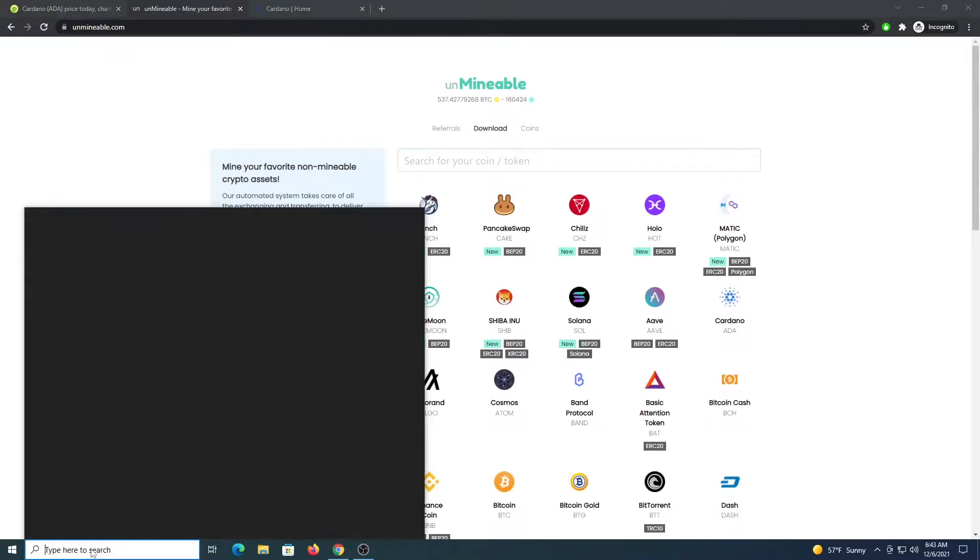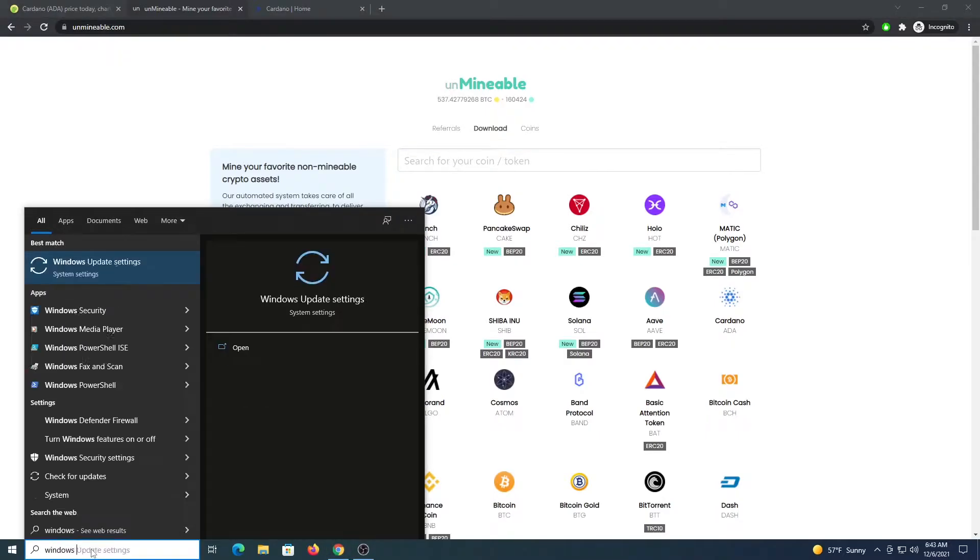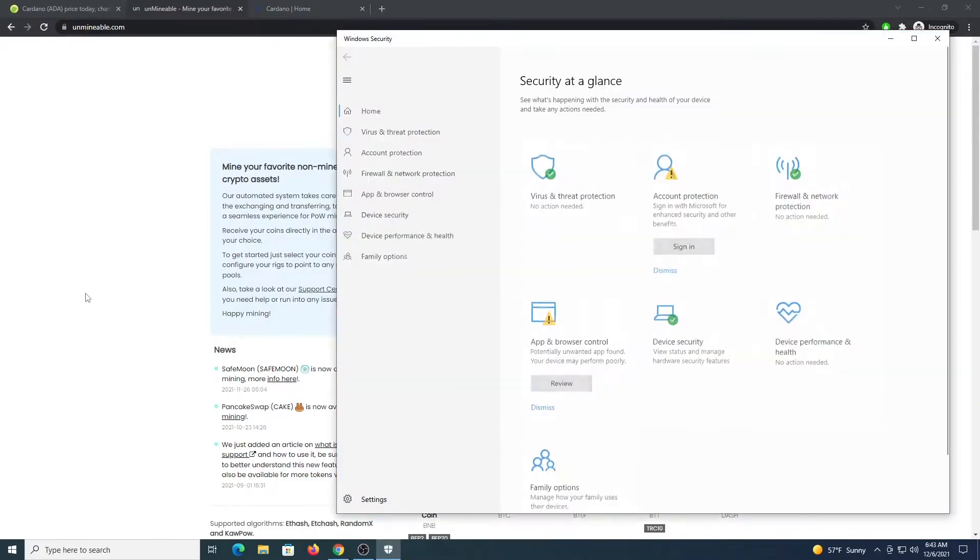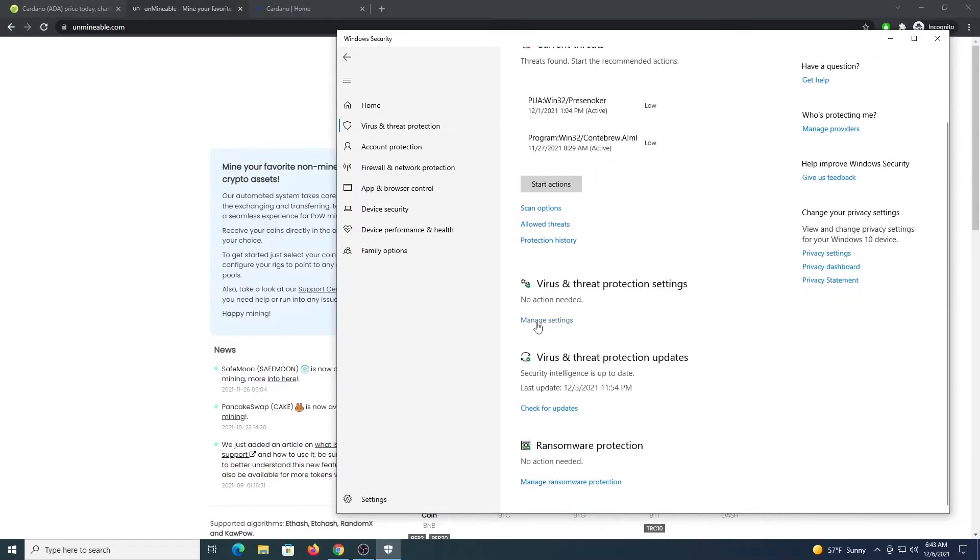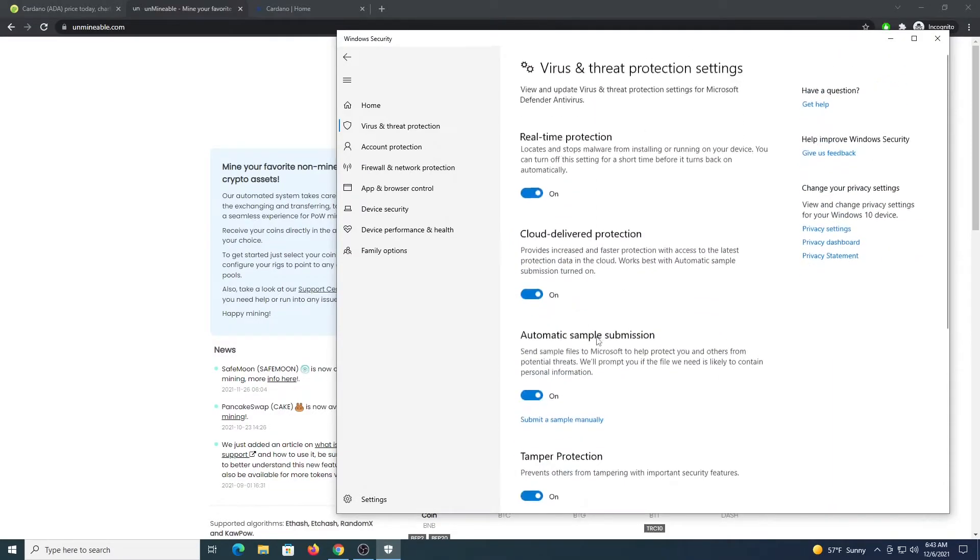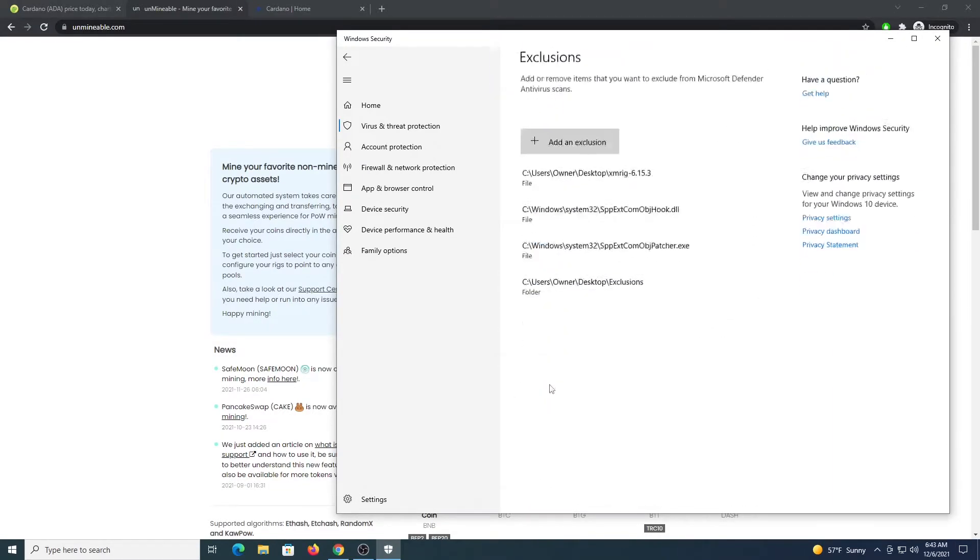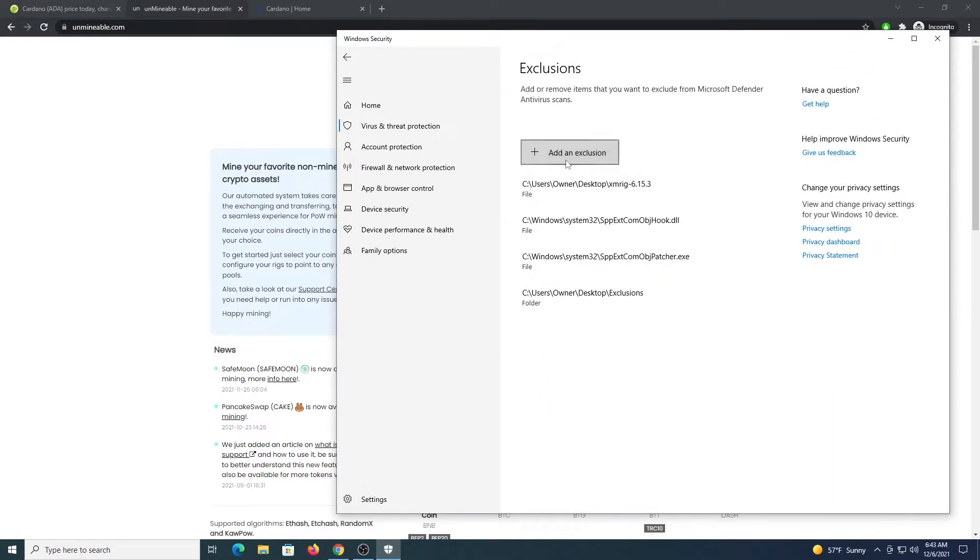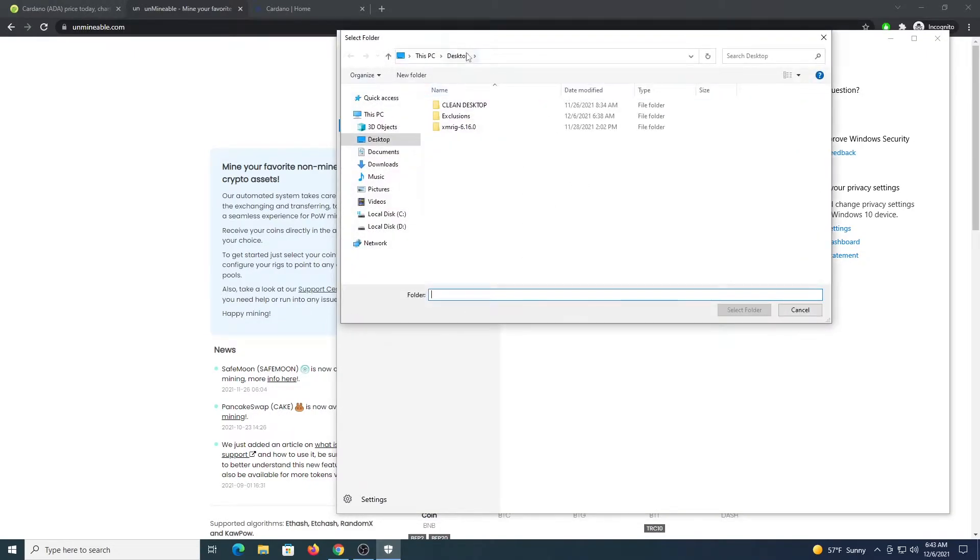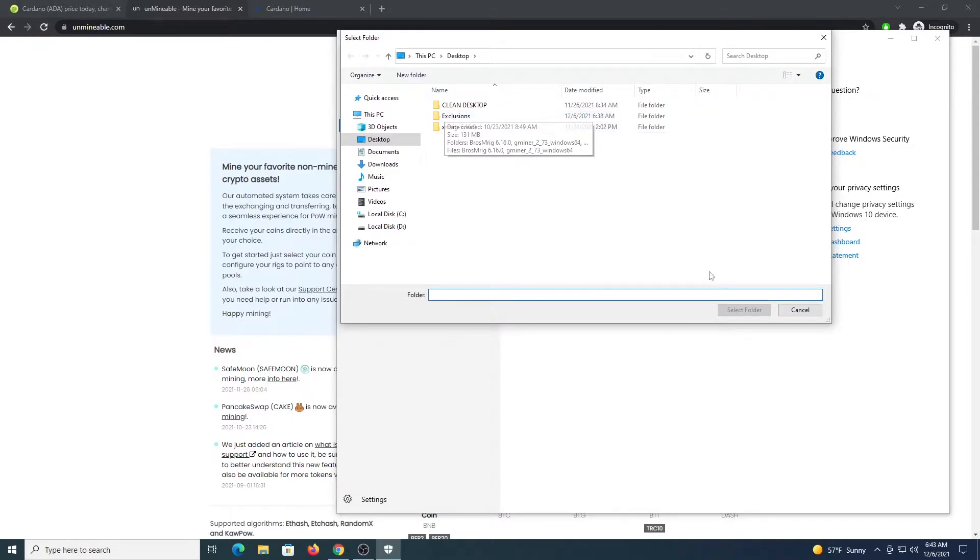The next step is going to your Windows Security, and we're going to place an exclusion on a folder. Go to Virus & Threat Protection, click there, then go to Manage Settings, then go to Exclusions. From here, add an exclusion folder.